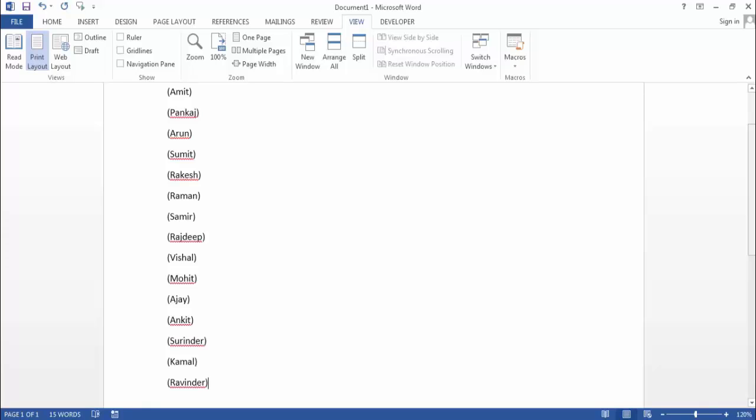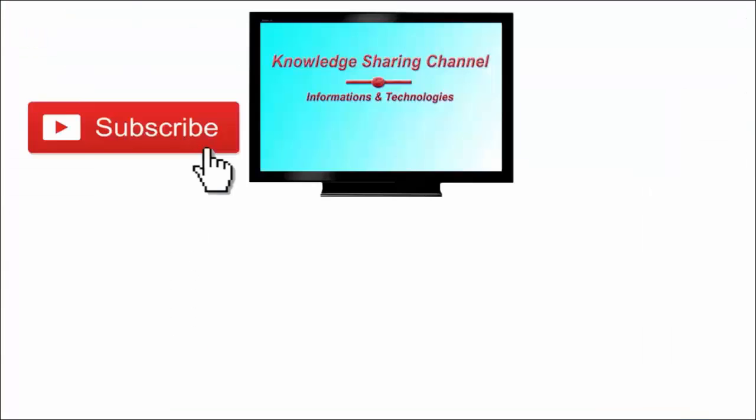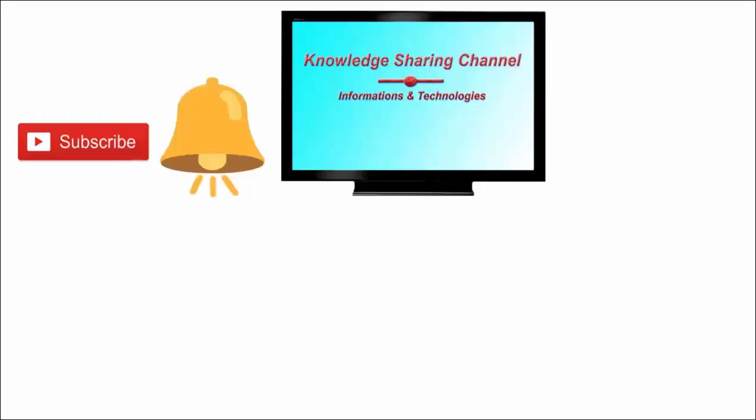I hope you find this video useful. If you like the video, then press on like button. And don't forget to subscribe our channel and press on bell icon to receive email notifications free of cost.